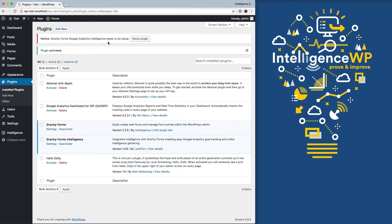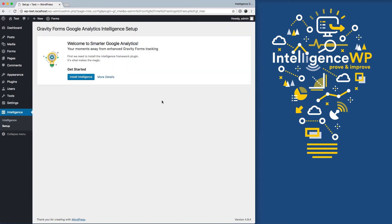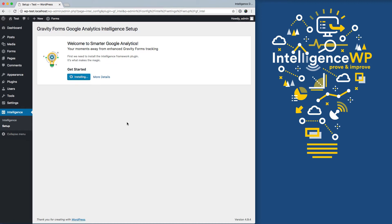So now I've got this notice telling me I need to set up this plugin. Click this. We're going to install the Intelligence Framework, which provides enhanced Google Analytics to make things like setting up goals easier to do. So I'm going to click on Install Intelligence. Activate it.